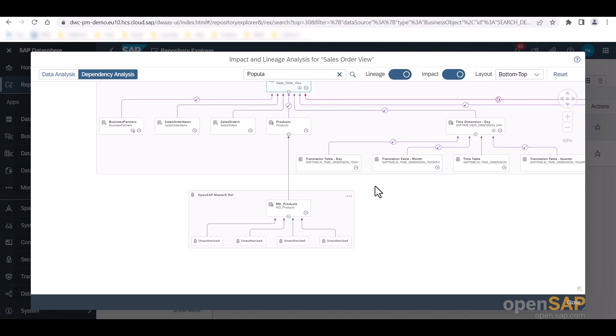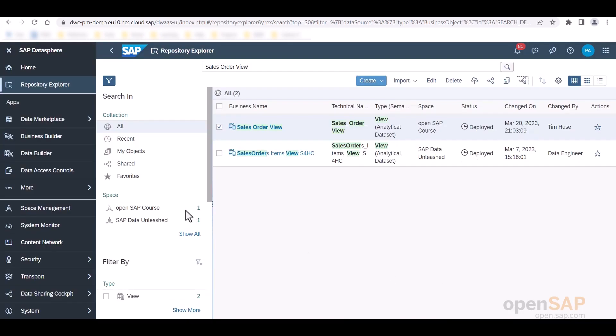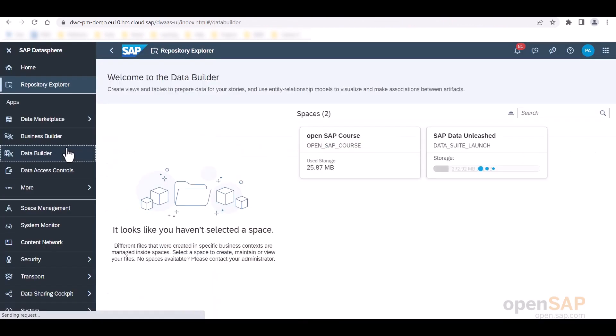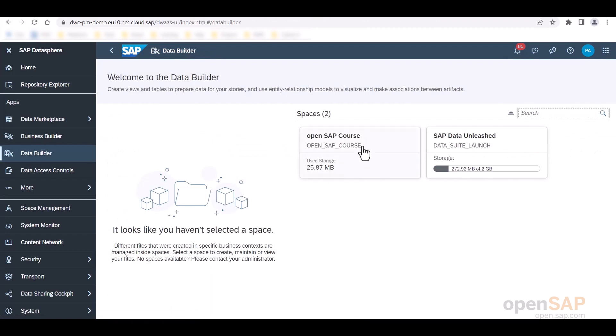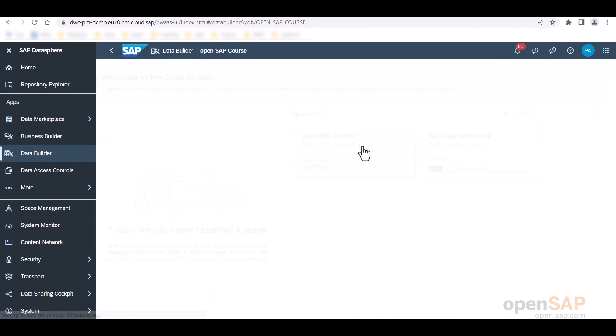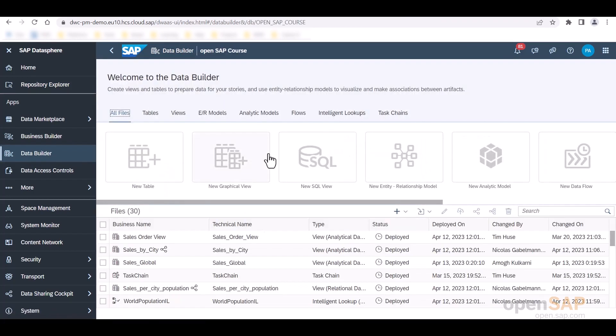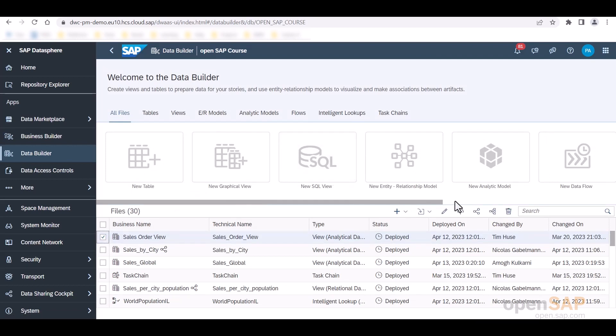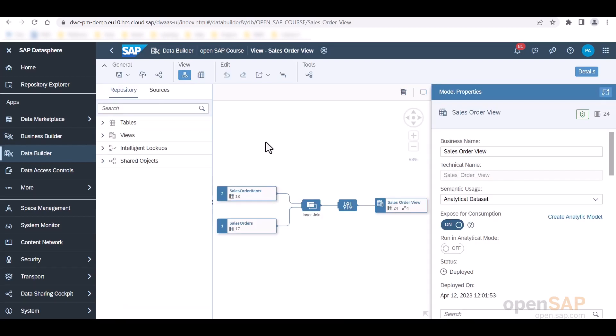We can also open the Impact and Lineage analysis diagram from various screens. So for example, when I close this here and open the data builder and navigate to our OpenSAP course space and select the sales order view right here, we also have the possibility to open its Impact and Lineage analysis right here. Or when we are in the Editor right here, I can also display the Impact and Lineage analysis via this icon in the toolbar.